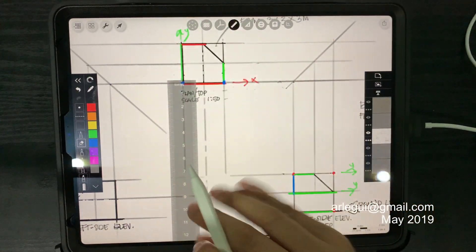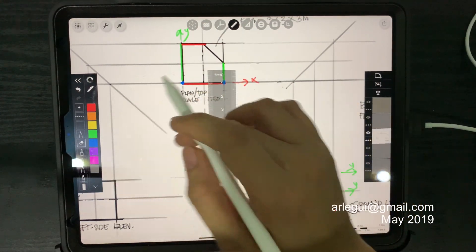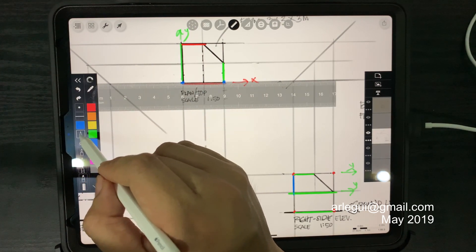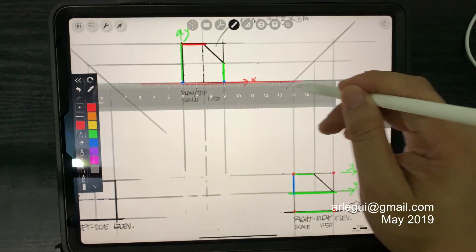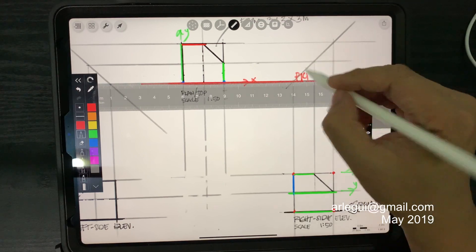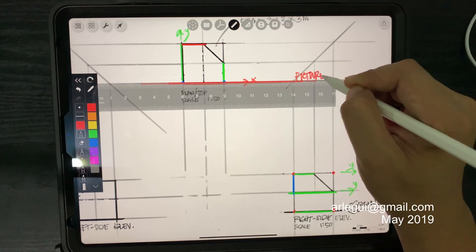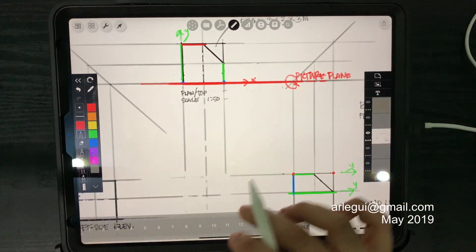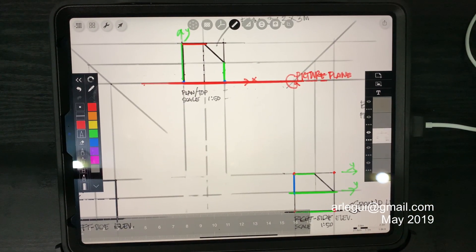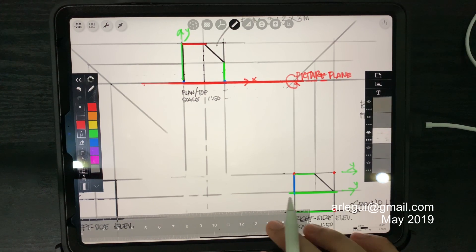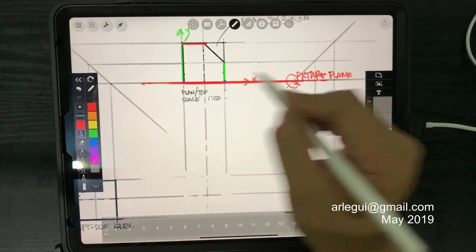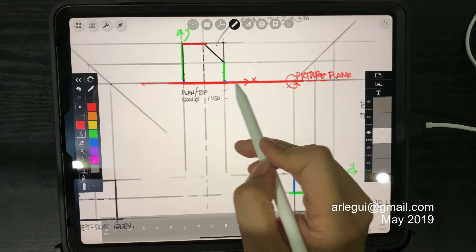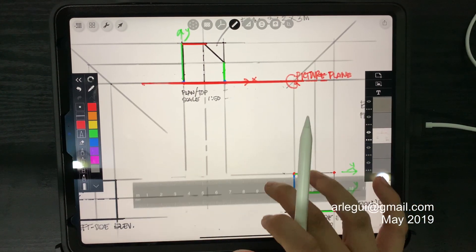So we're going to use these as a reference to generate our perspective. Again, the picture plane is this. So the picture plane — right there — that's the imaginary paper or the clear glass which we're going to use. Anything that an element of the cube is meeting at this picture plane is a hundred percent the true scaled line value of it.